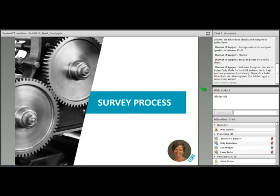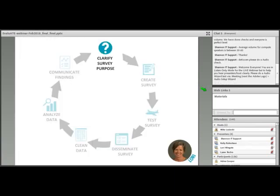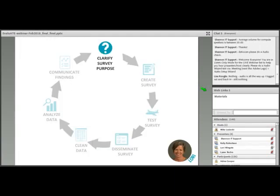Thank you, Mike. We are here to talk about developing good survey questions, but first let's situate that task in a larger view of what a survey entails. Before you even begin thinking about what to ask in your survey, you first really need to clarify the survey's purpose. It's quite helpful to actually write a survey purpose statement as a reference point to ensure you're staying on task as you develop your survey questions.